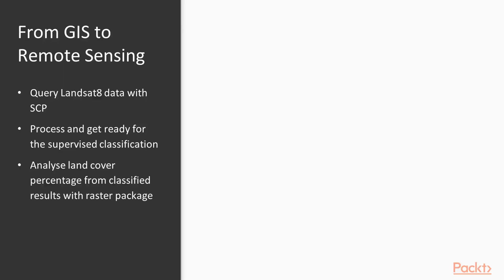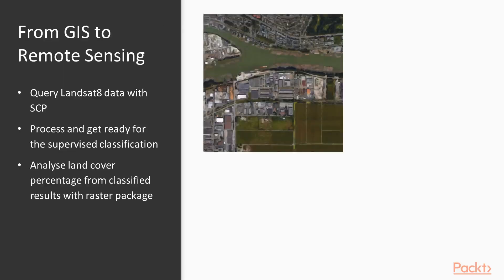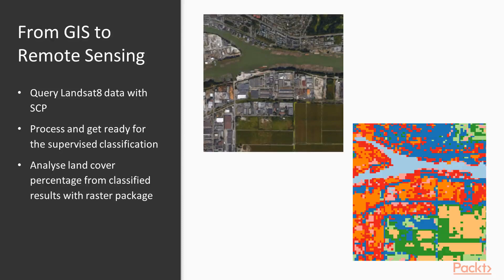We will be integrating GIS to remote sensing. We'll start with the satellite image from Landsat 8 sensor, shown in the upper corner, and we'll end up with a result that looks like the bottom right, which is classified into different land cover categories.